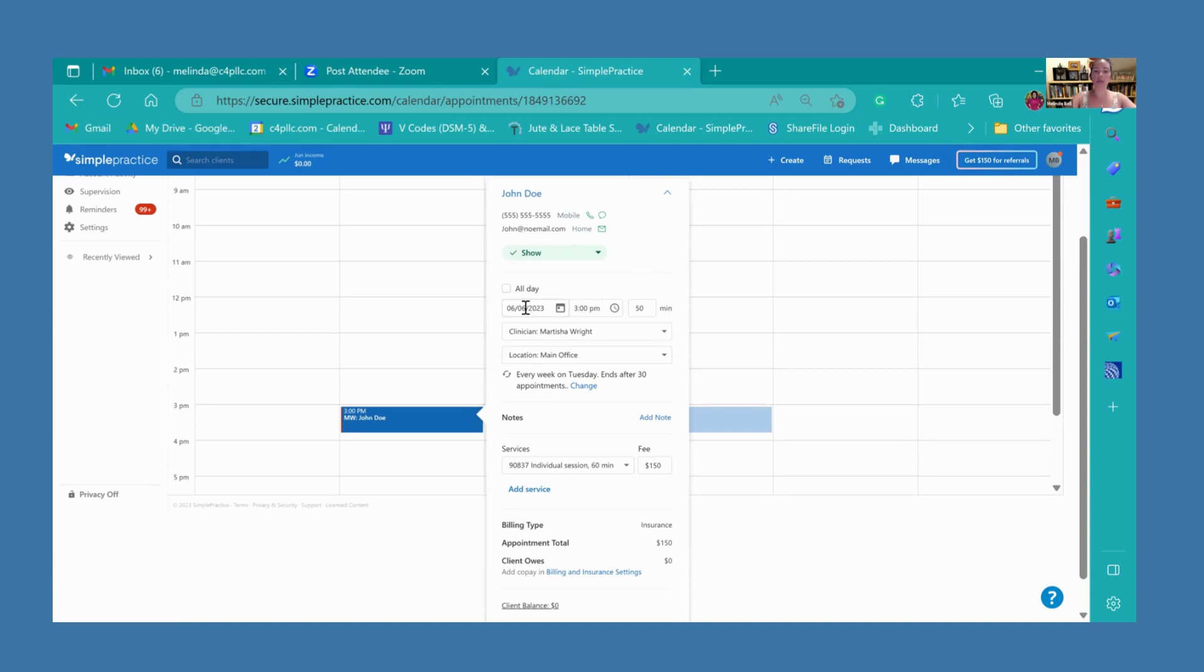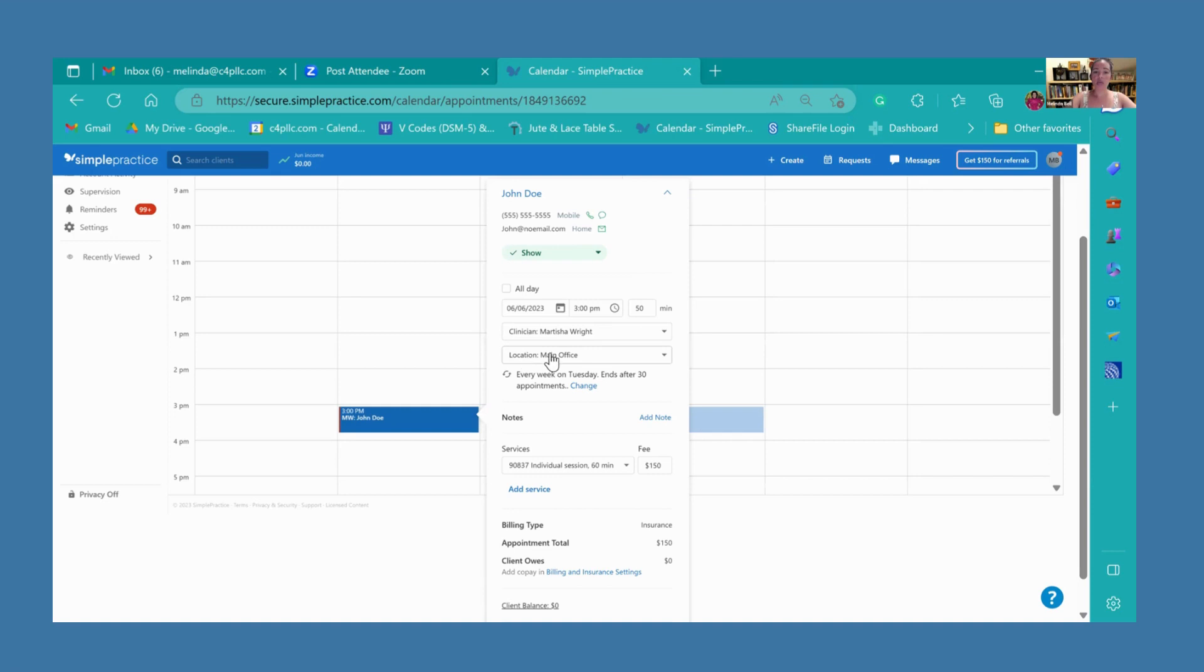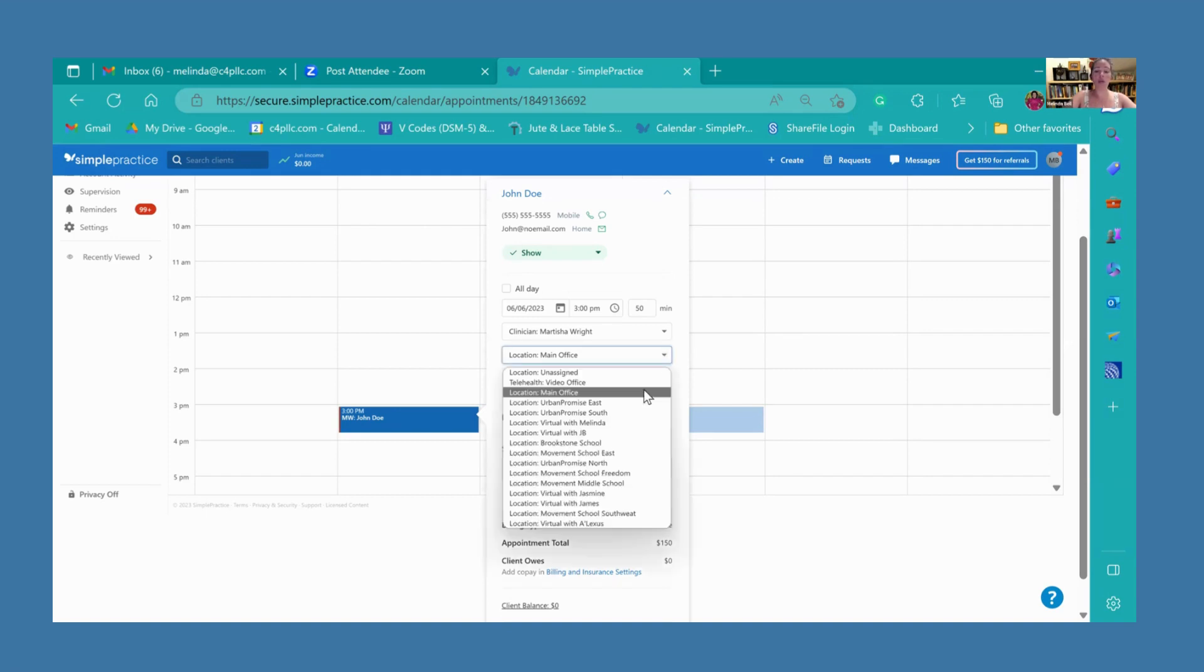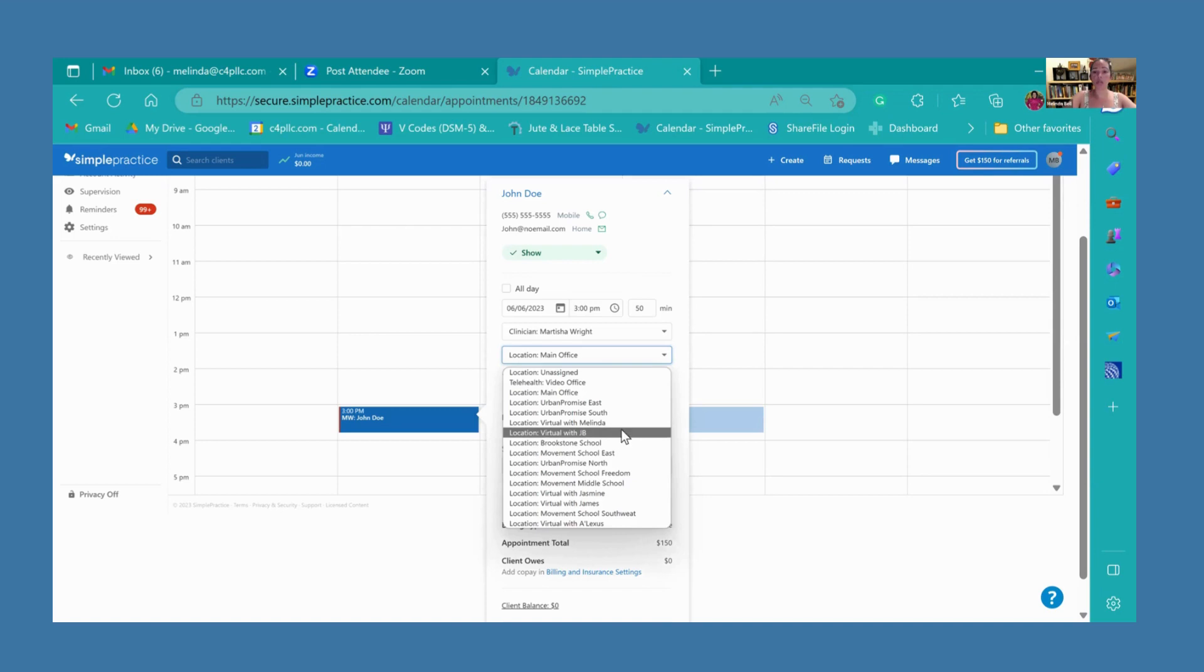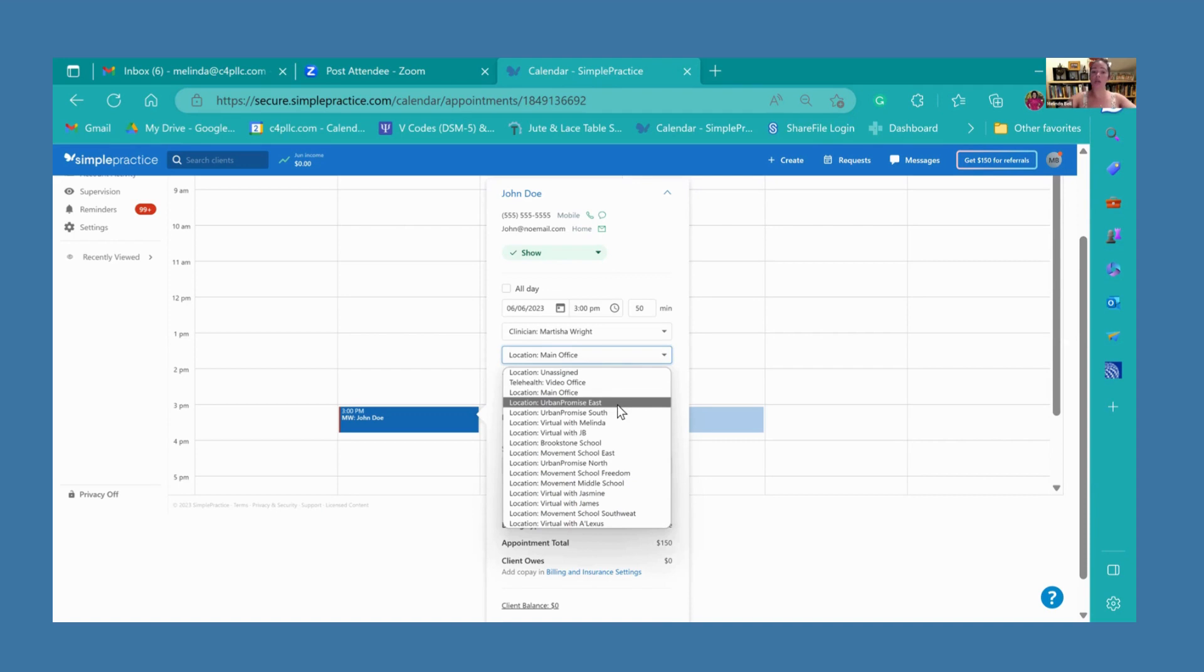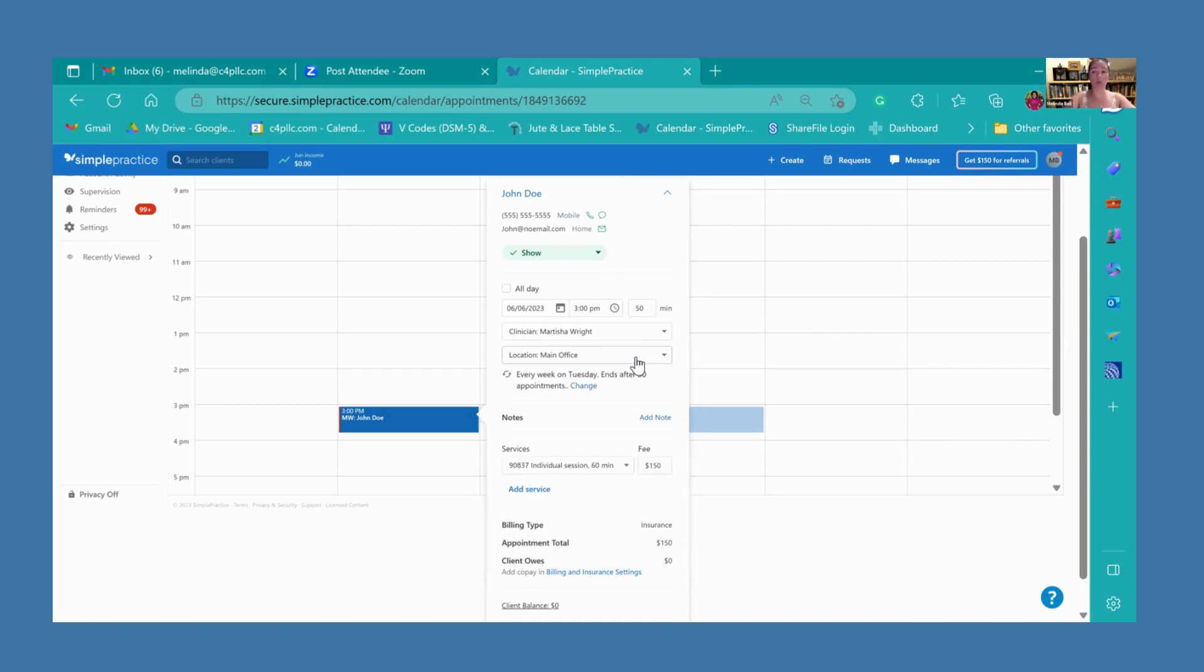Down here, you can see the date and the time. It also lets you know the duration of the appointment. You can see the clinician is already set and you have the location as the main office. Now, if there is another location marked, that link is sent in the reminder. So it's really important, especially when you're creating appointments, that you have that location correct.